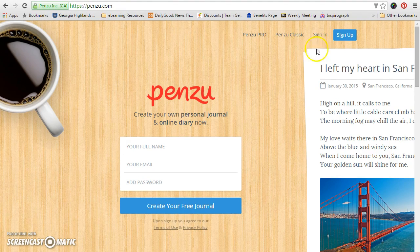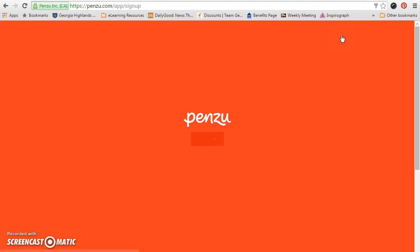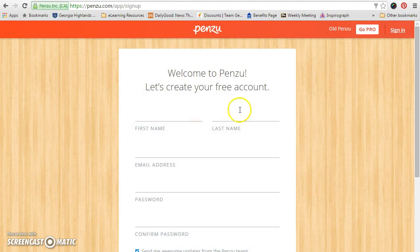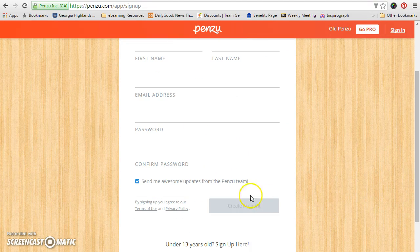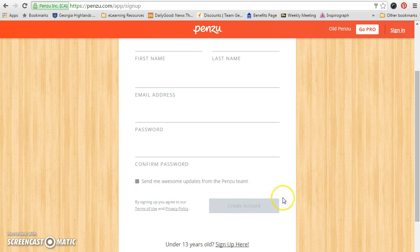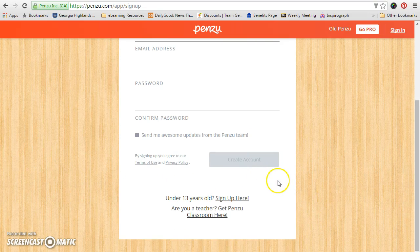All you need to do is go to penzoo.com — here's the address right here. You're going to hit sign up, enter your first name, last name, email address, your password, confirm password. And if it were me, I would uncheck that little box right there so you don't start getting all kinds of emails from them.